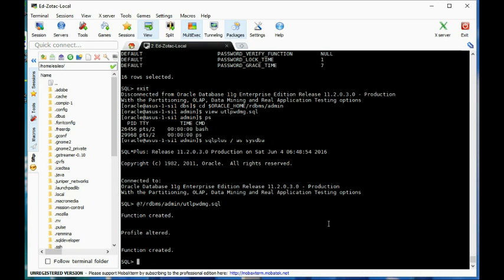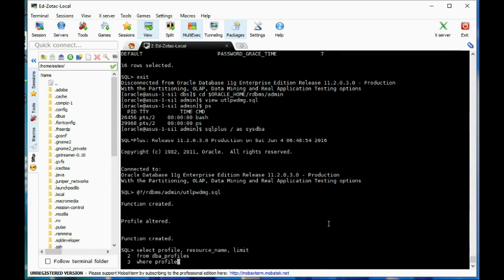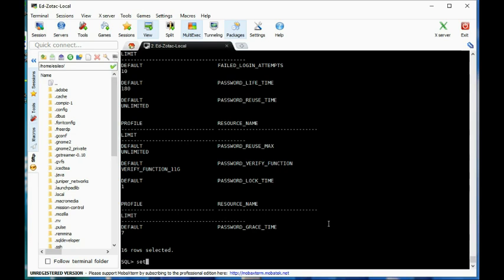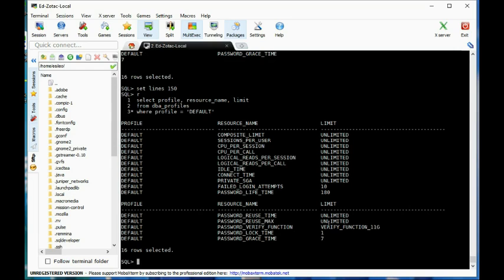Now let's do this again. SELECT profile, resource_name, limit FROM dba_profiles WHERE profile = 'DEFAULT'. Now we have some changes here including the verify function is now being used.